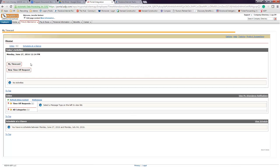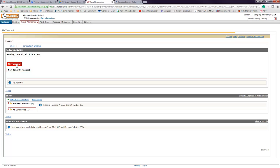From there, depending on the type of time you want to request, you can enter your hours on my time card or a time off request under new time off request. I'll go ahead and enter hours for my time card.